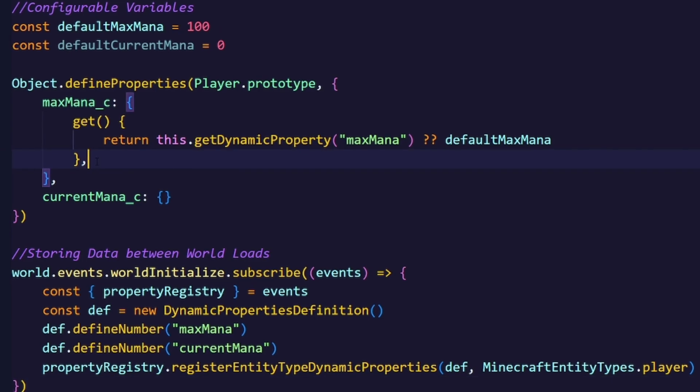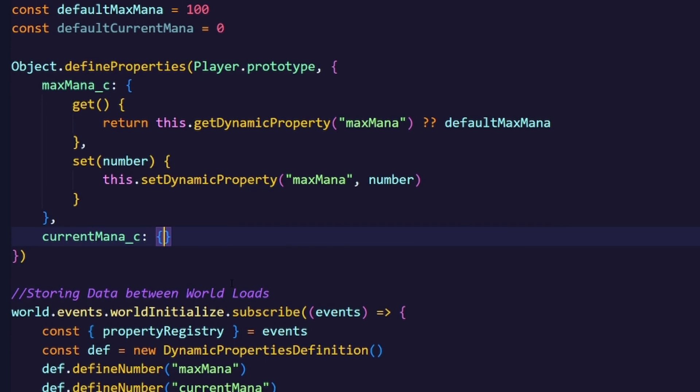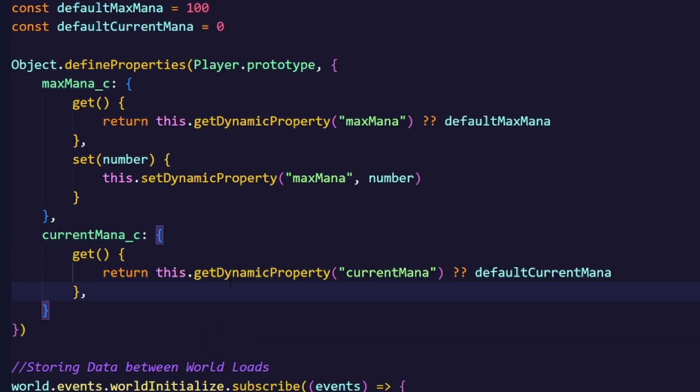But to set the value, we're going to need a setter, which is why we use the set function, with the number being the first argument, to set the dynamic property to the number. We can also apply this principle for the currentMana.